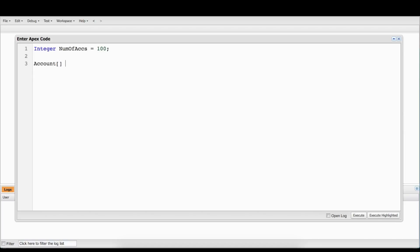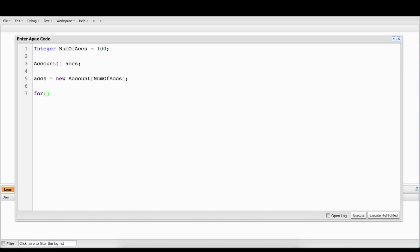Then we're going to go down here and we're going to build a very simple array called accs to hold all of the accounts that we're going to create. And then we're going to say accs equals new Account, and we're going to put a number in here which is going to be the numberOfAccounts, because we want to make 100 of them. So now this array has 100 elements essentially waiting to be written.